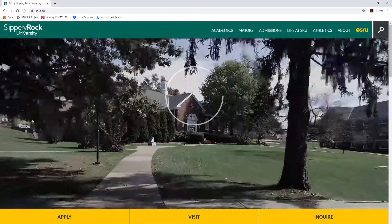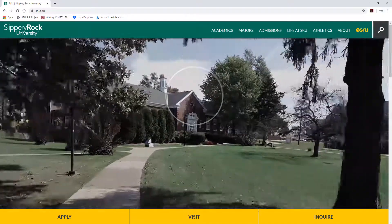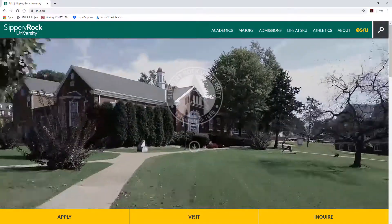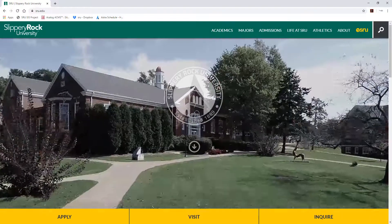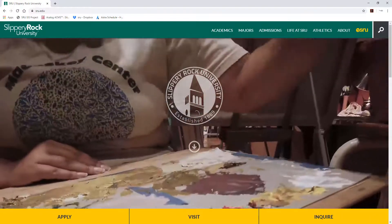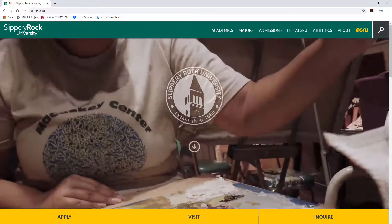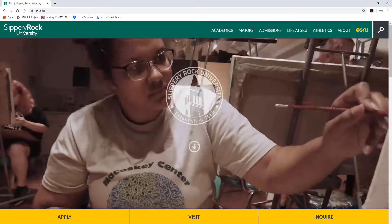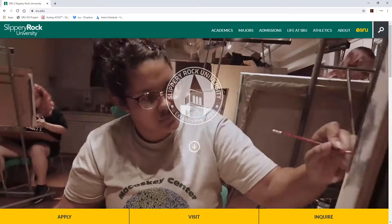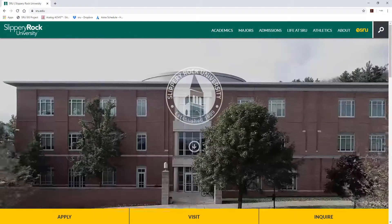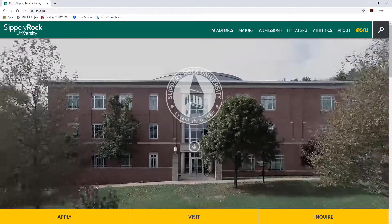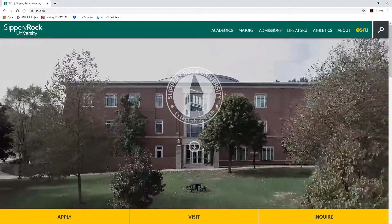Welcome to Slippery Rock University's video presentation discussing where to find information within the MySRU portal as a faculty or staff member. In this video, you will learn where information is housed within Banner 9 and how to access it through your MySRU portal.